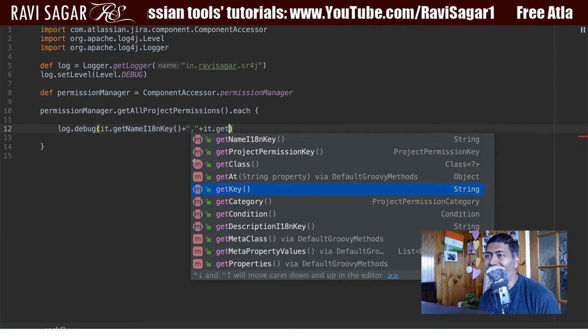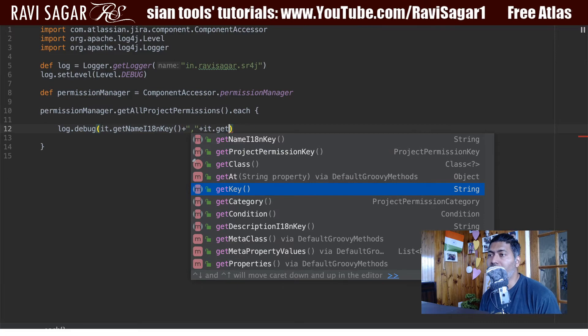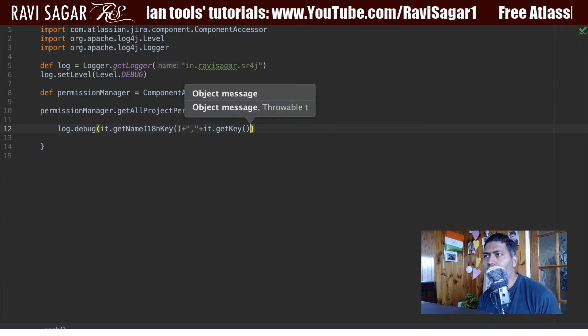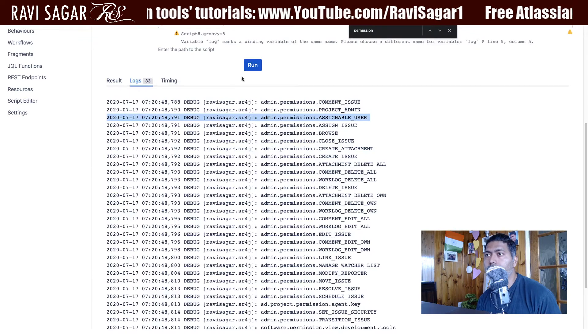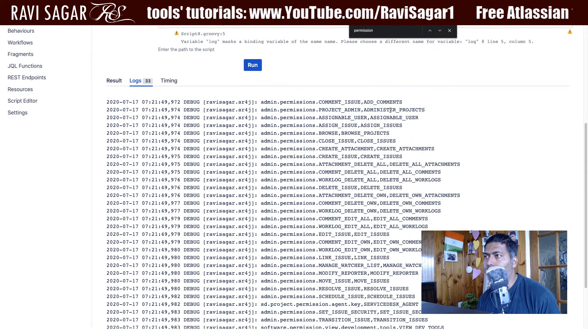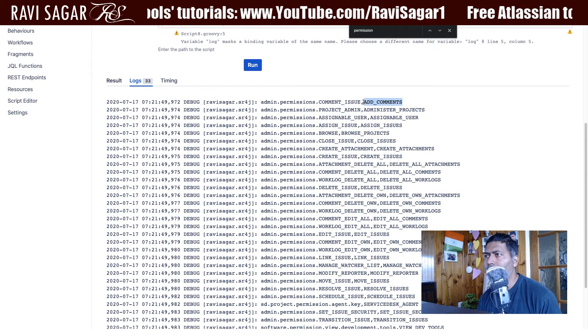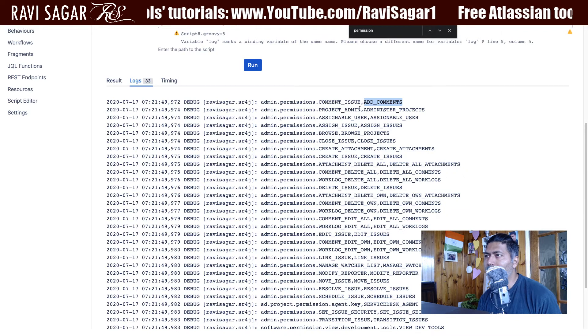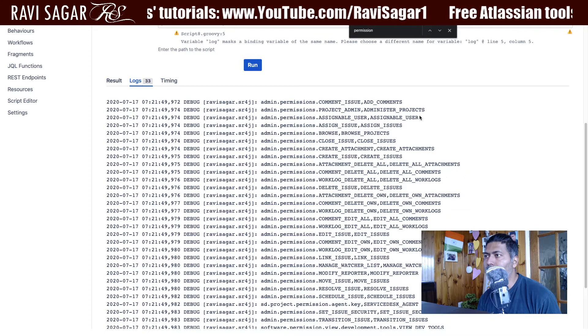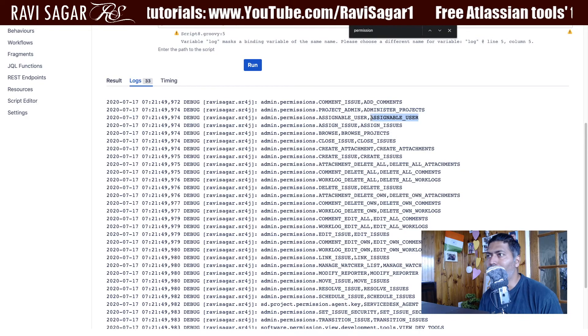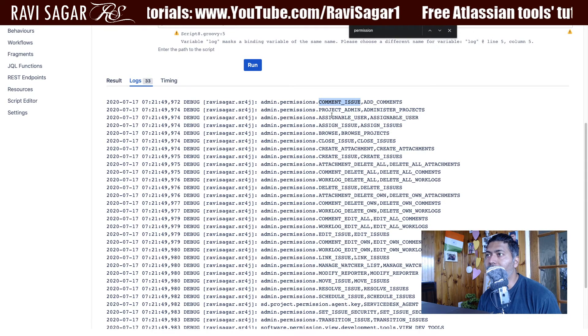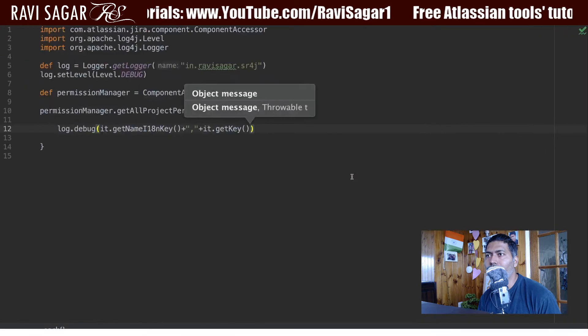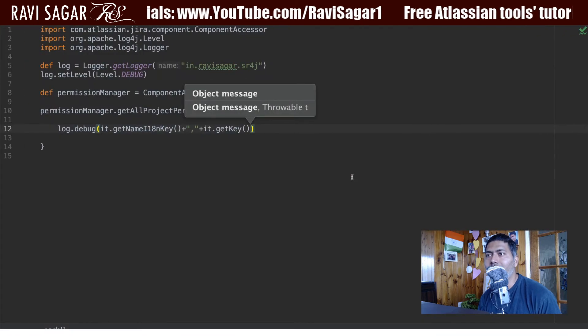So you can get the key of the permission which I believe will be slightly different because it will have some other format. So something it is more or less same, add underscore comment, administer project. So it is more clear I believe as compared to the actual translated name key.